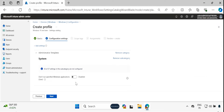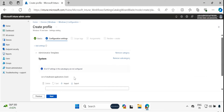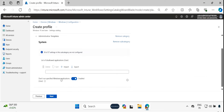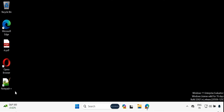We have to enable this, and then provide the executable file name which we want to block. For example, if I want to block Notepad++, let me find the executable. To do this, click on Notepad++ to open it.